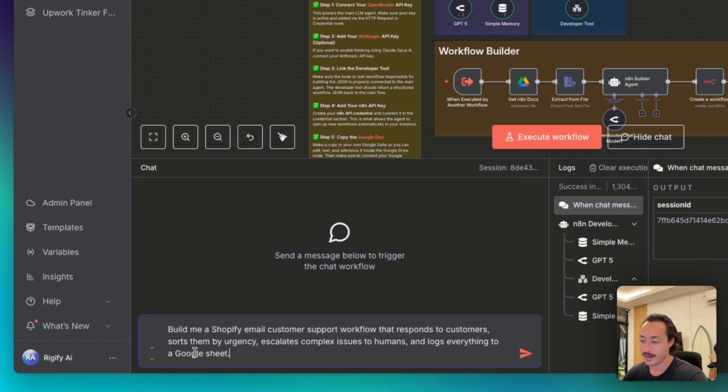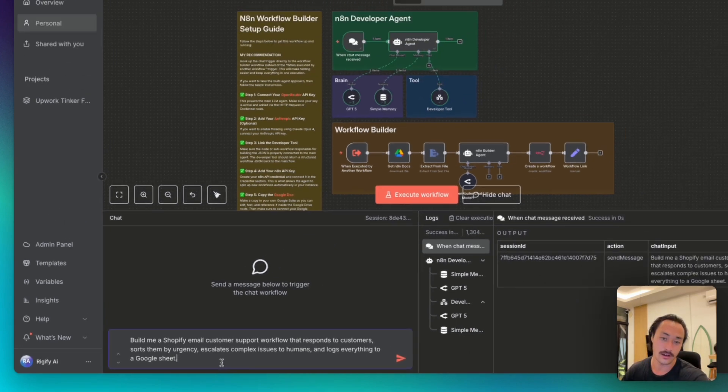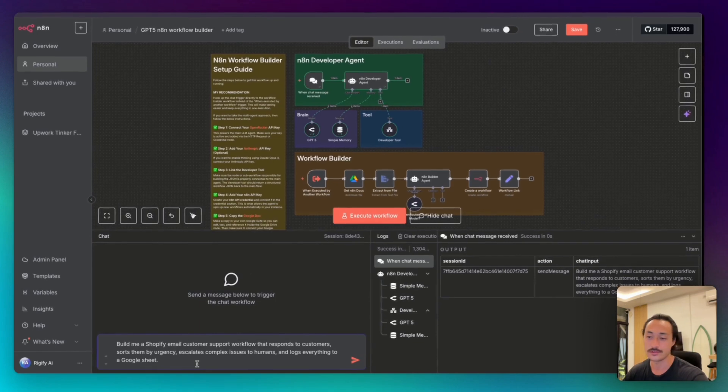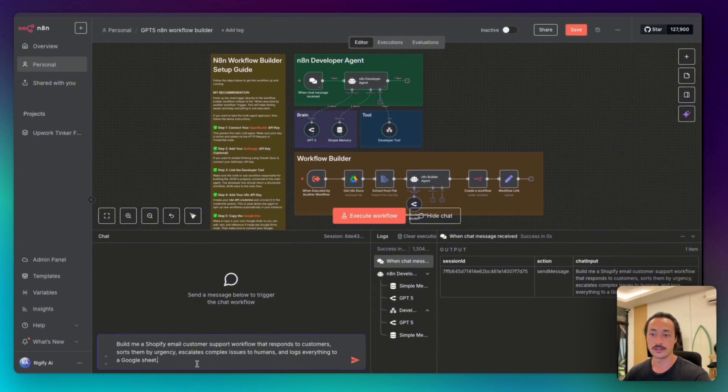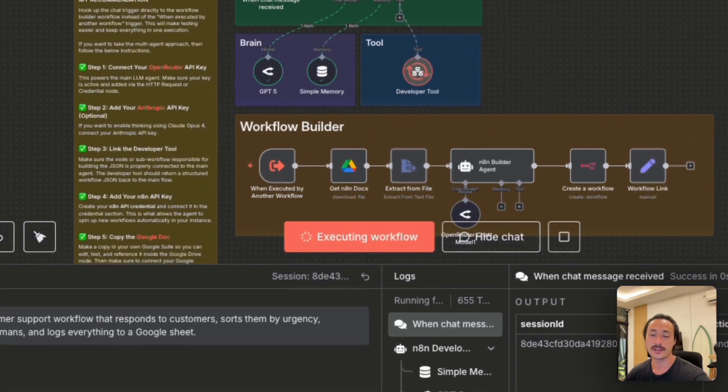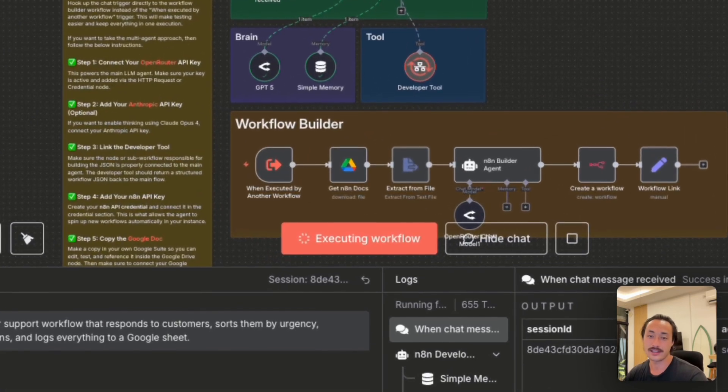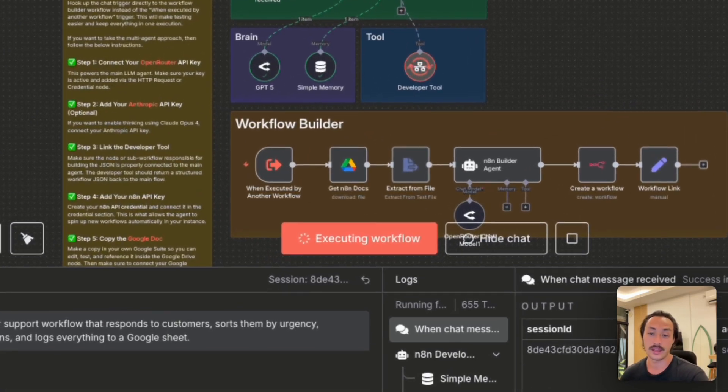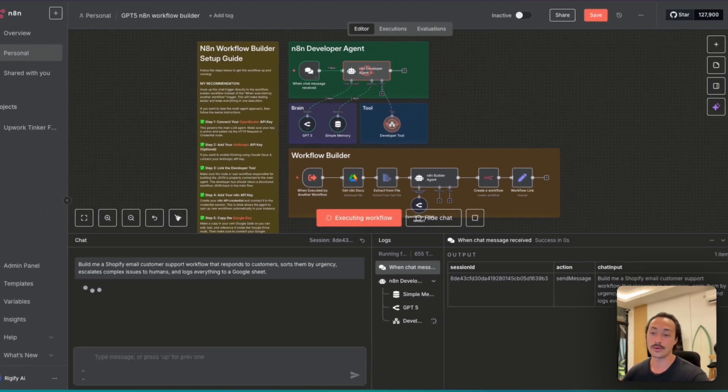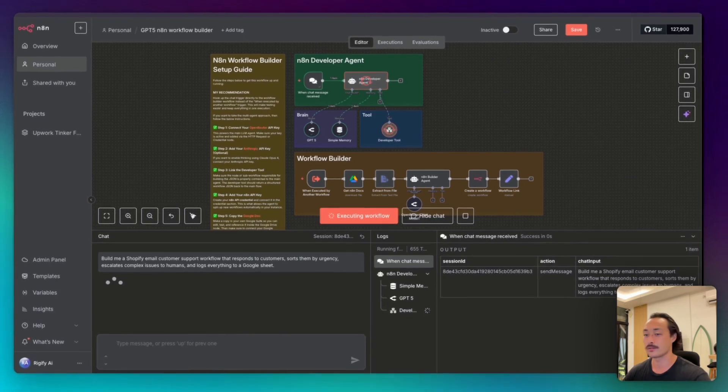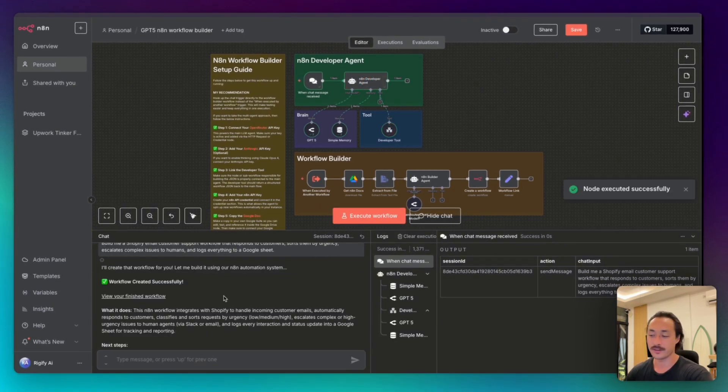It sorts them by urgency, escalates any complex issues to humans, and then logs everything to a Google Sheet. So basically I'm trying to create a Shopify customer support email bot. The AI agent is processing this and building the workflow right now, and we'll get back to it once it's finished.